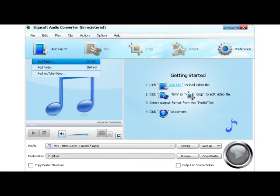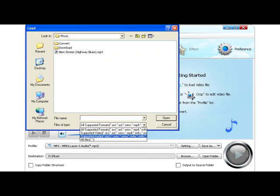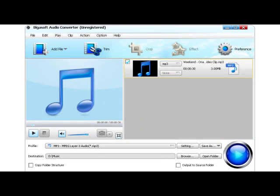Step 1: Add 3GP audio to Bigasoft Audio Converter. Click the button to import the 3GP audio files into this powerful 3GP converter.